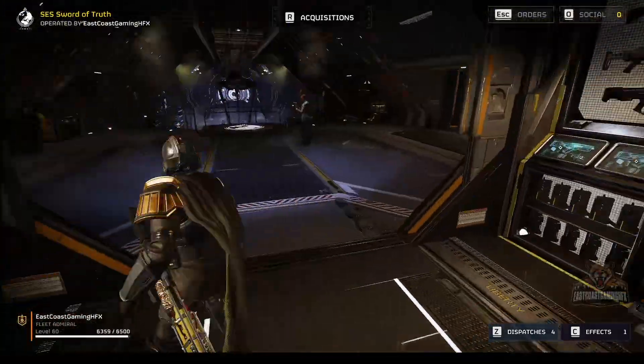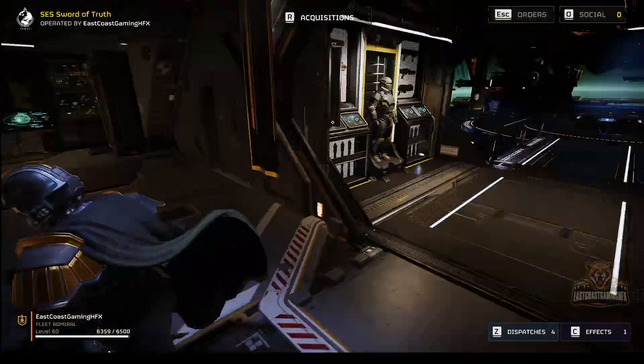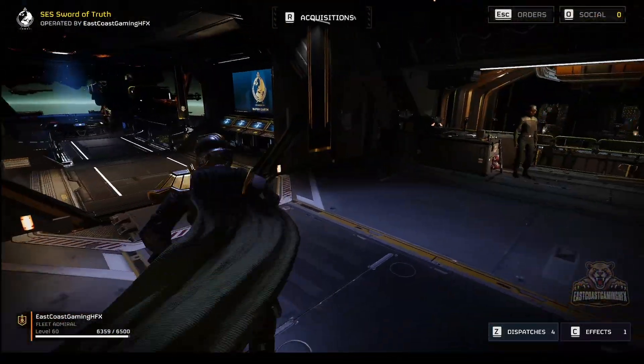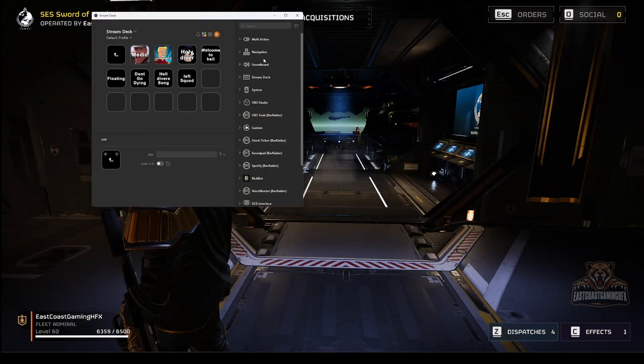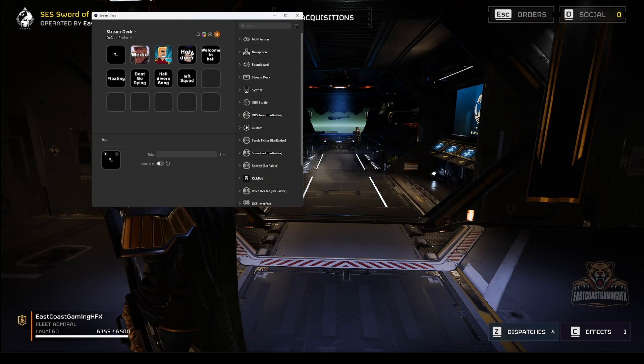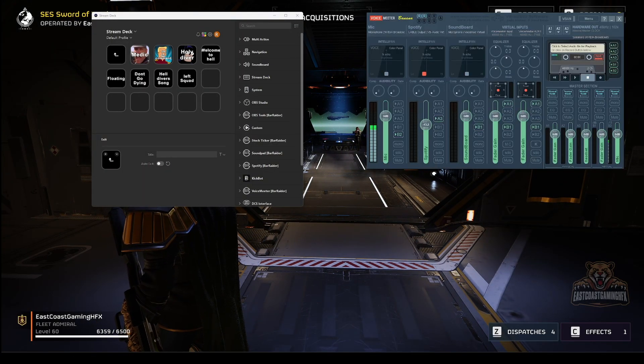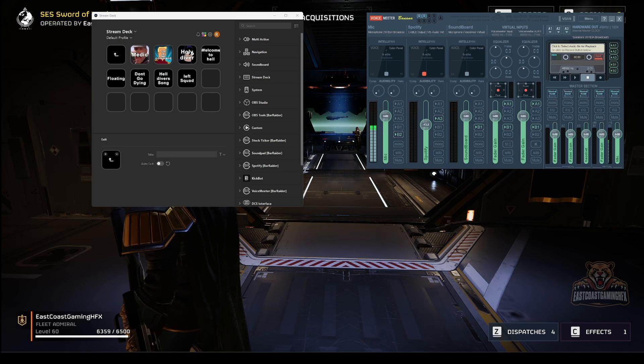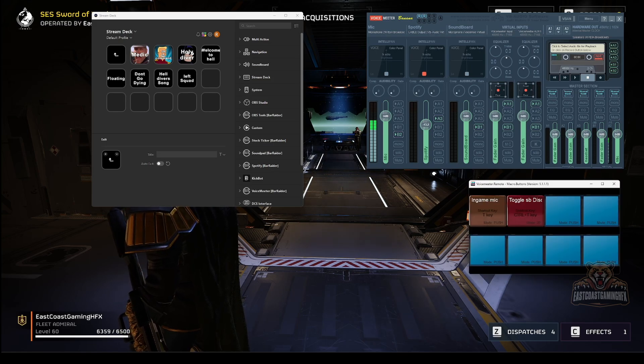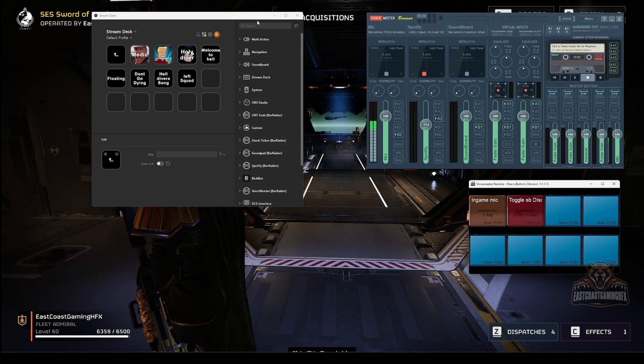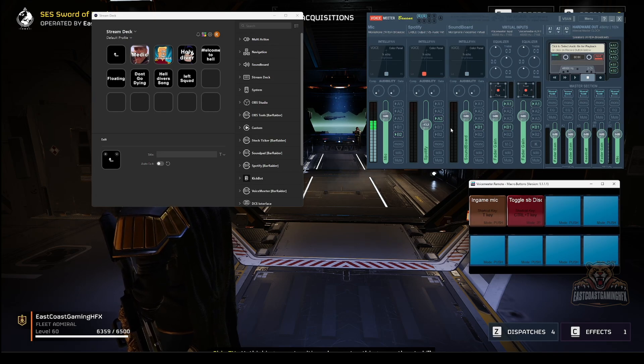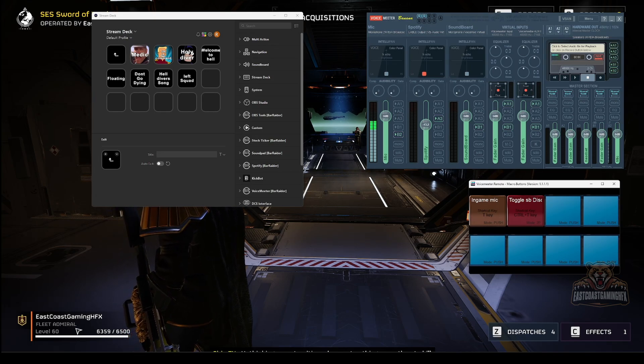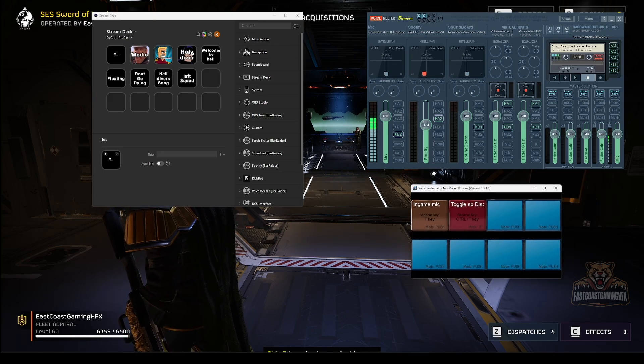So once we're in here, you can see me talking, nothing's coming through because my keybind is not held down. So I'm going to bring this up along with the Voicemeeter and the macro box.